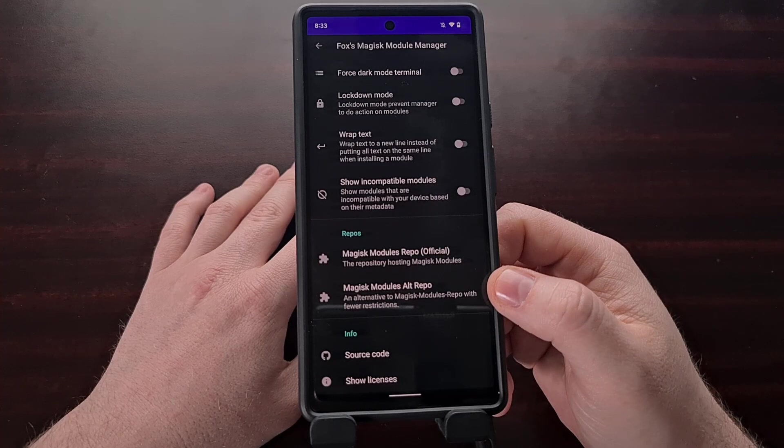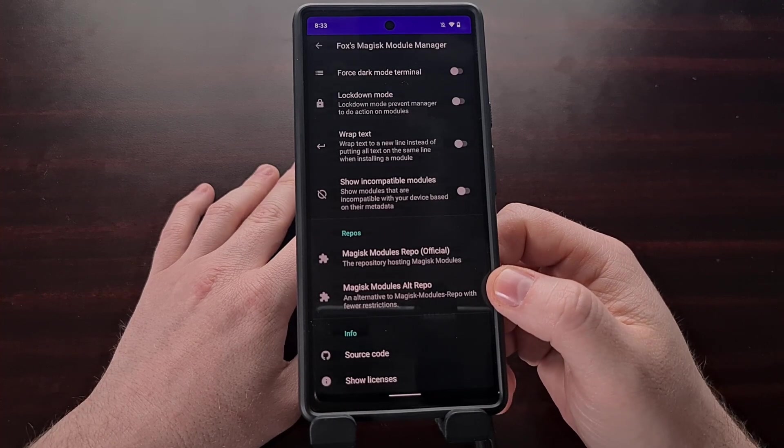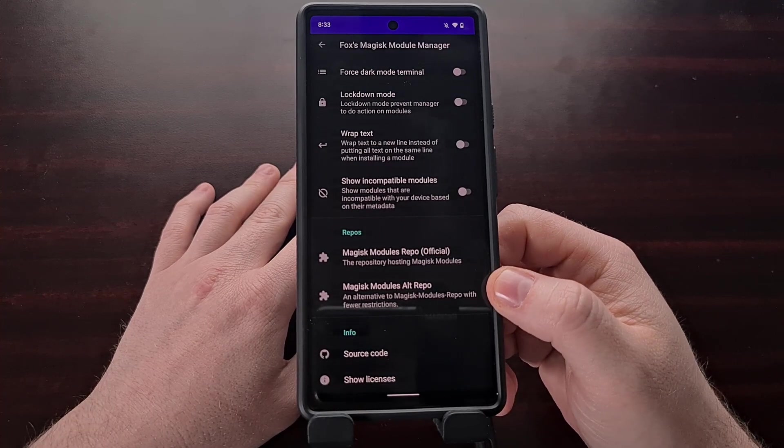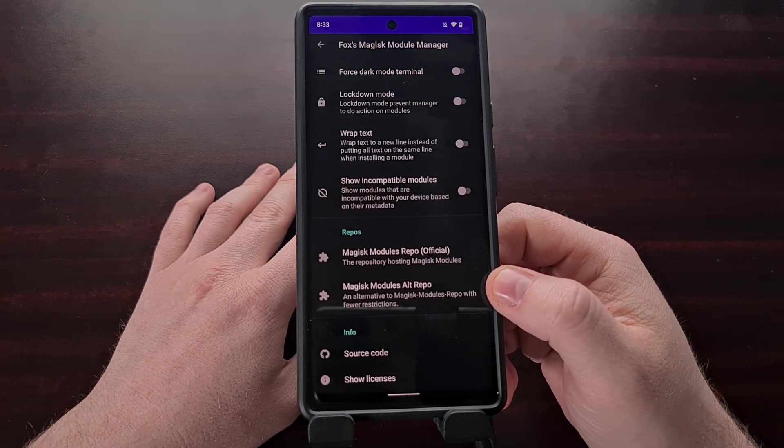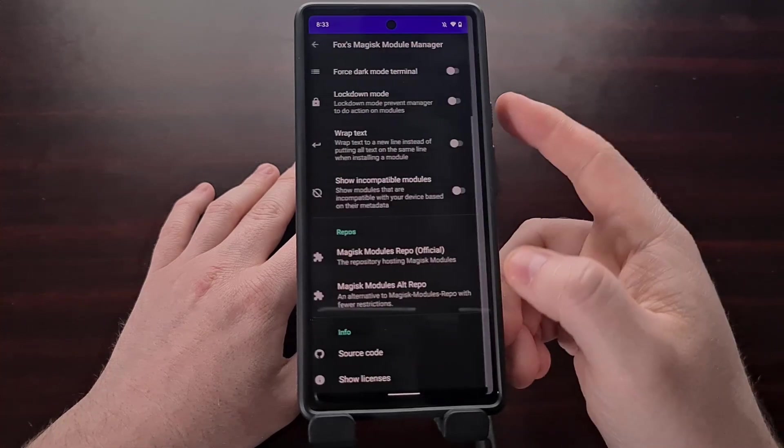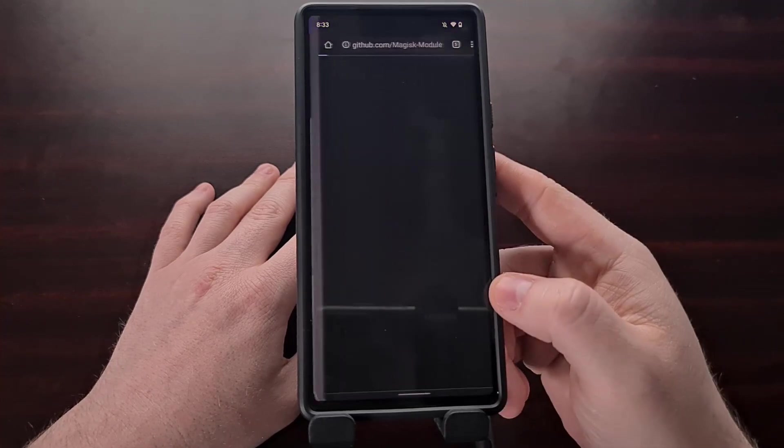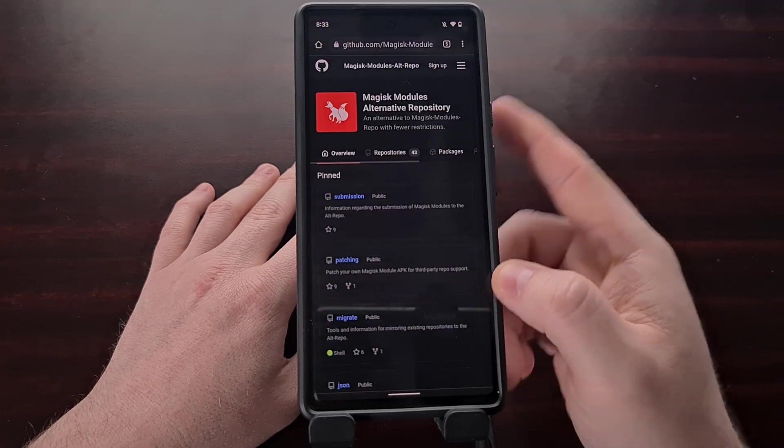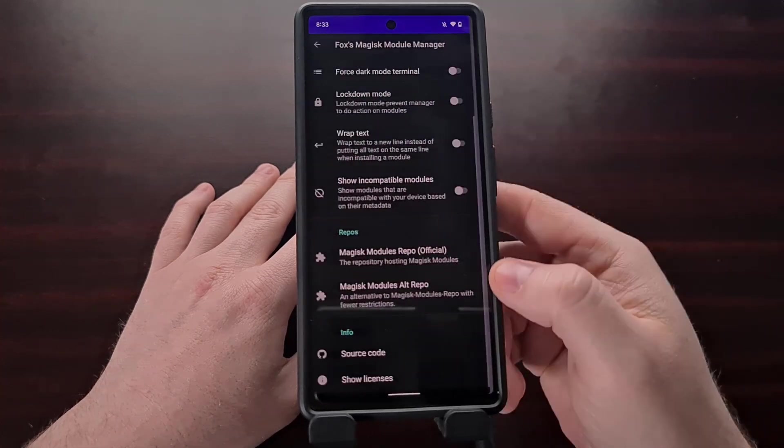And we also have a list of our repositories that are currently being used. And we can tap into them to go directly to the GitHub page.